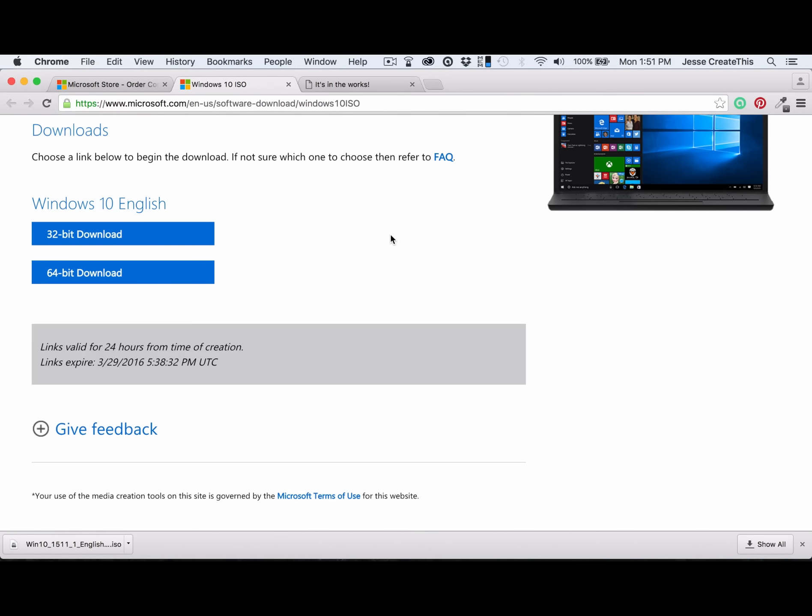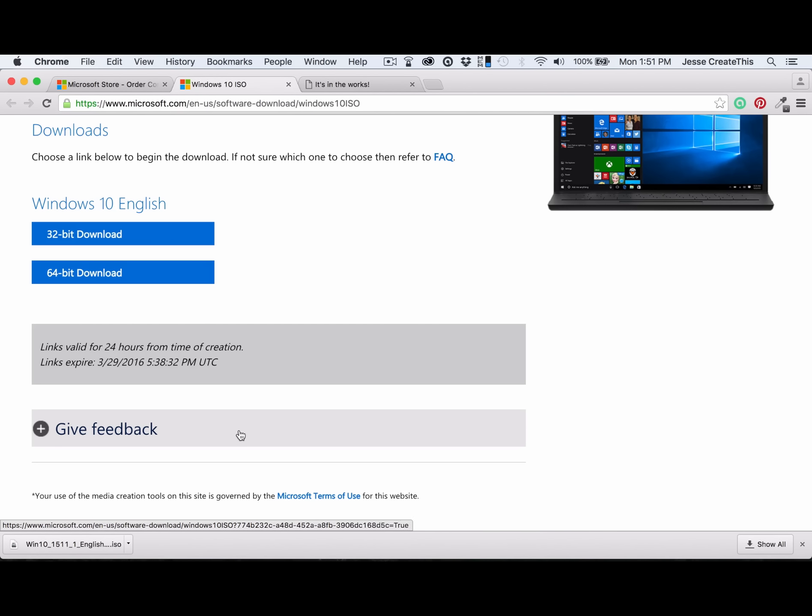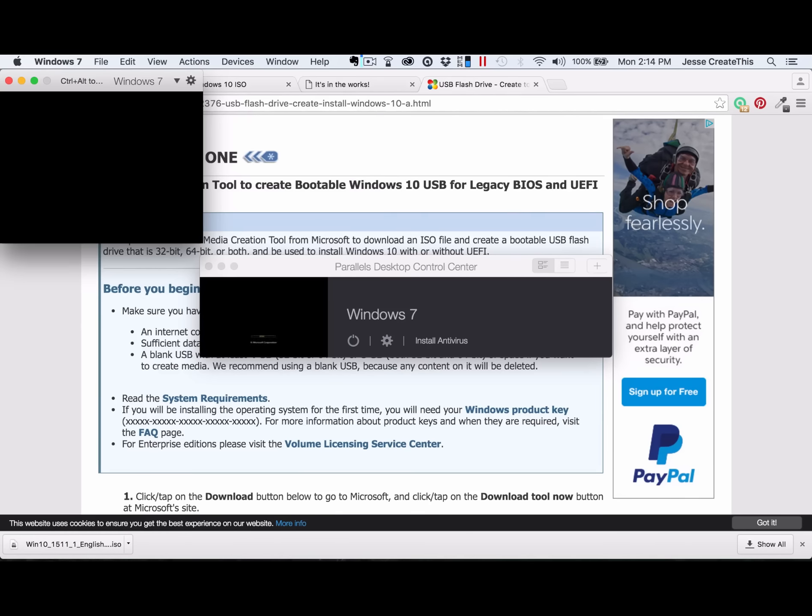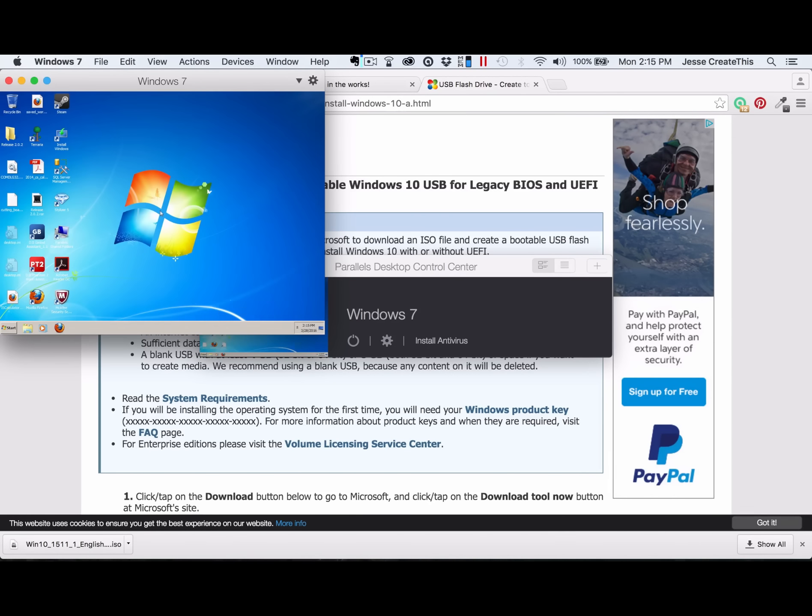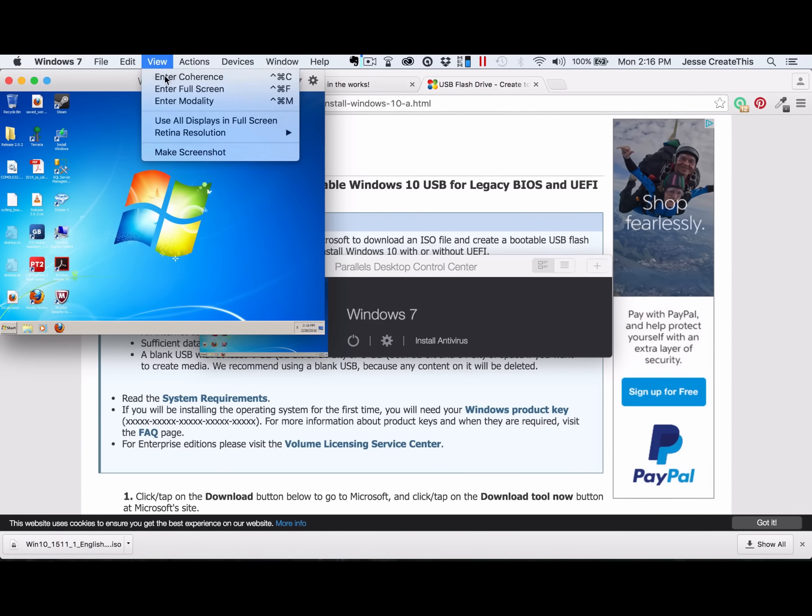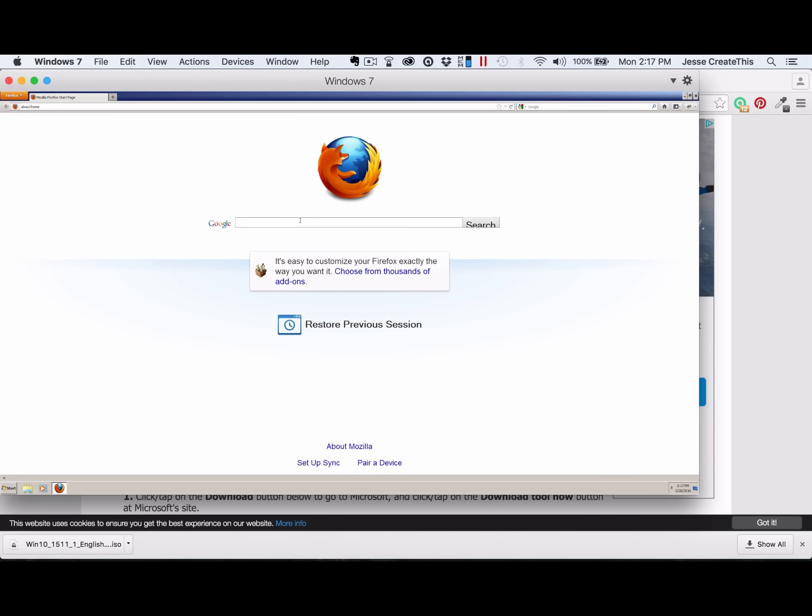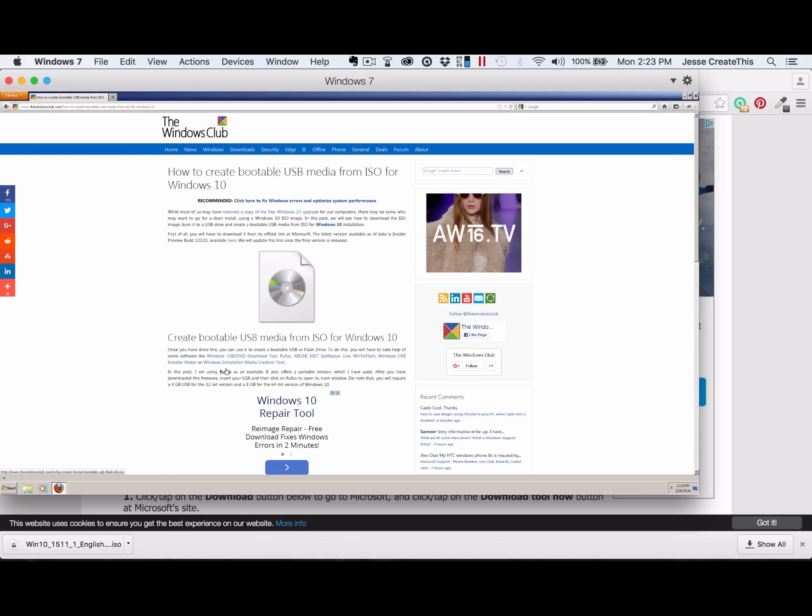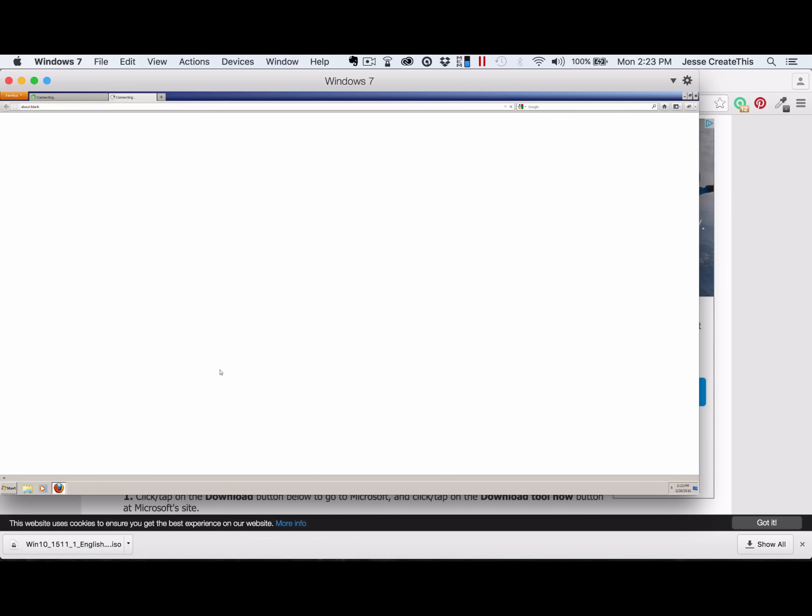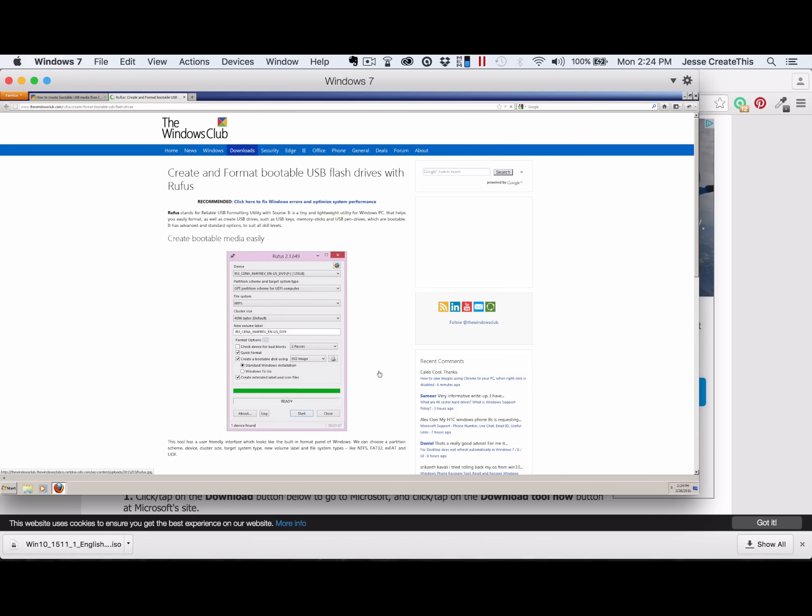All right, that wasn't too bad. So now that I've got my ISO file, I think what I have to do is open up my virtual machine. How to install Windows 10 ISO to USB. Looks like for me, the best option is going to be Rufus because that's what everybody seems to be recommending. So I'm going to download Rufus, create bootable media easily.